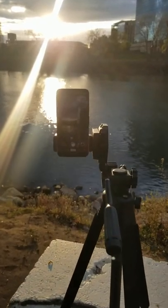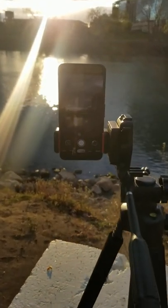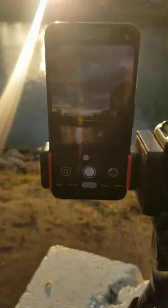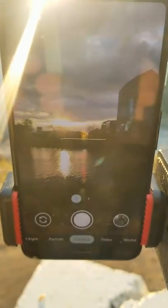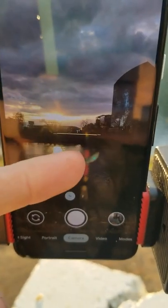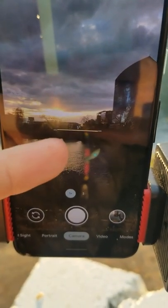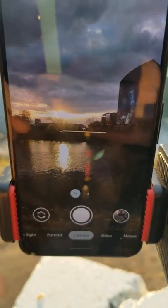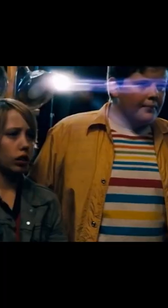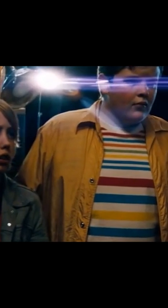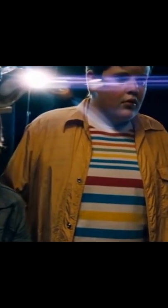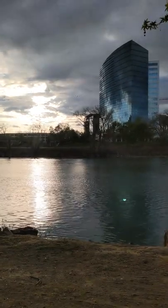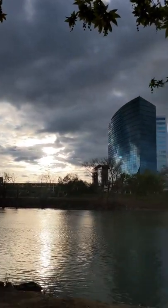The green dot appears whenever your camera is pointed at a bright light, and that light then reflects internally on the lens of the camera — aka a lens flare, but not like a cool J.J. Abrams one. If you didn't notice it before, now you will.